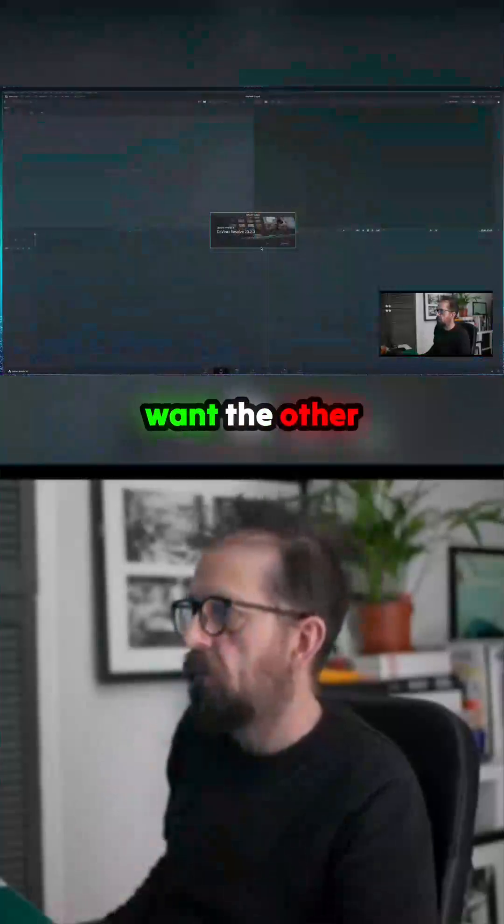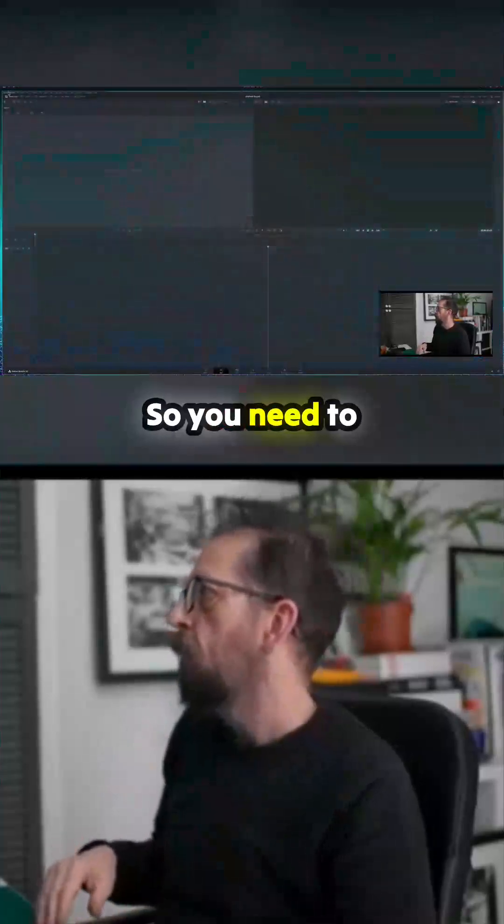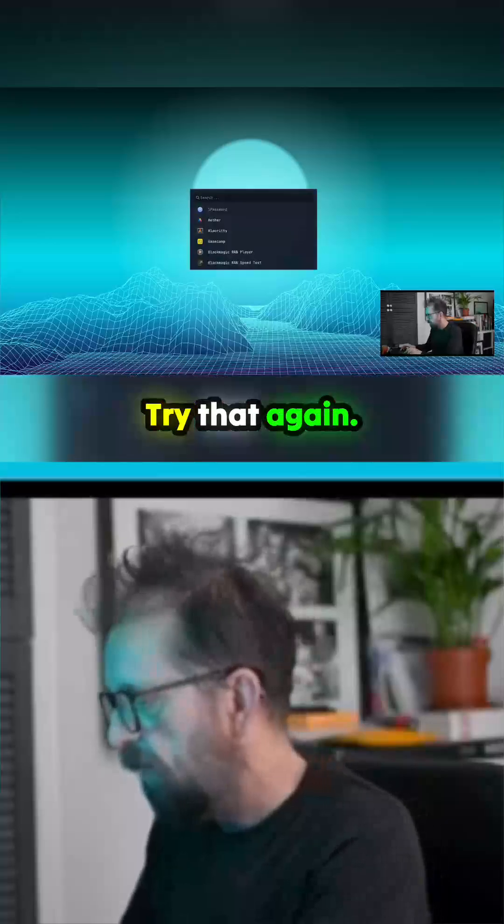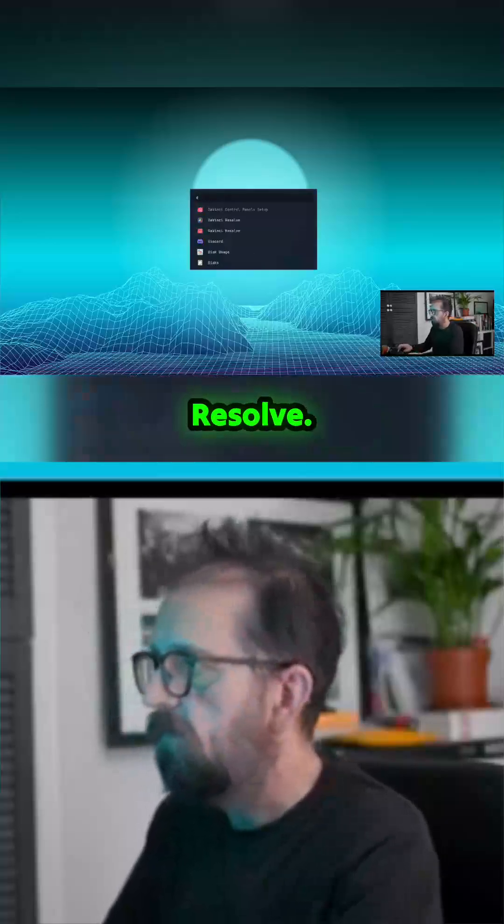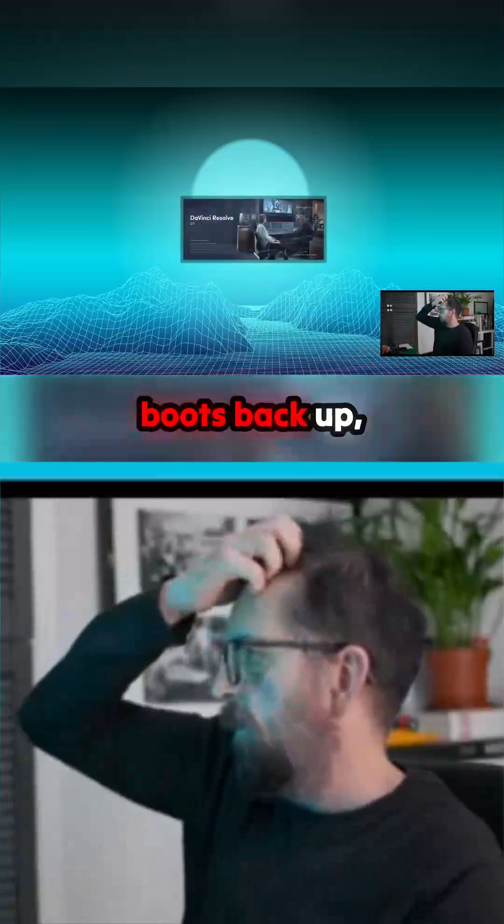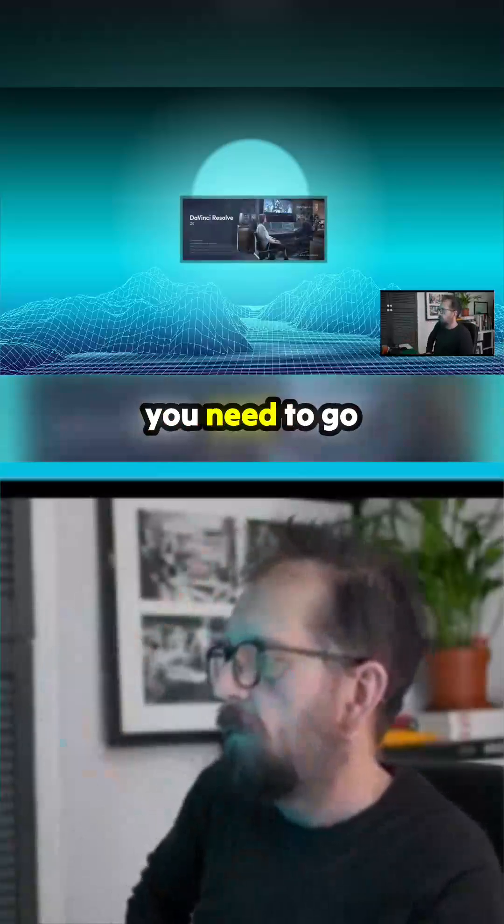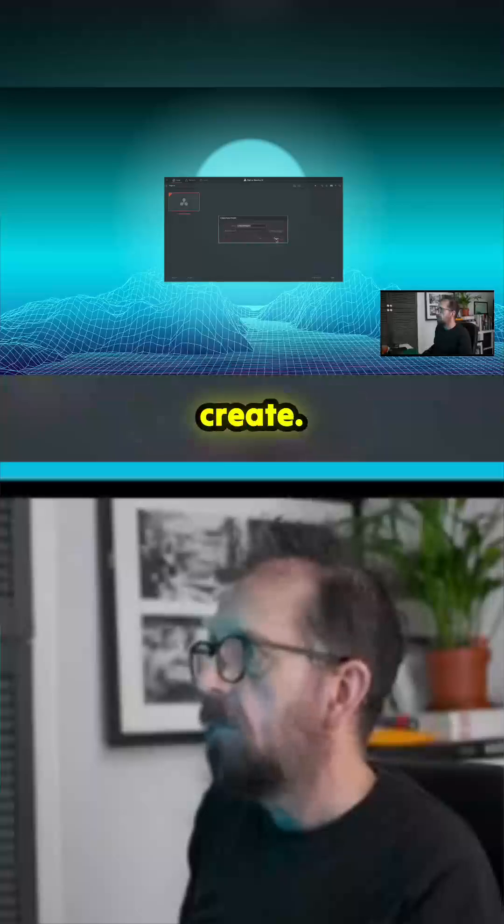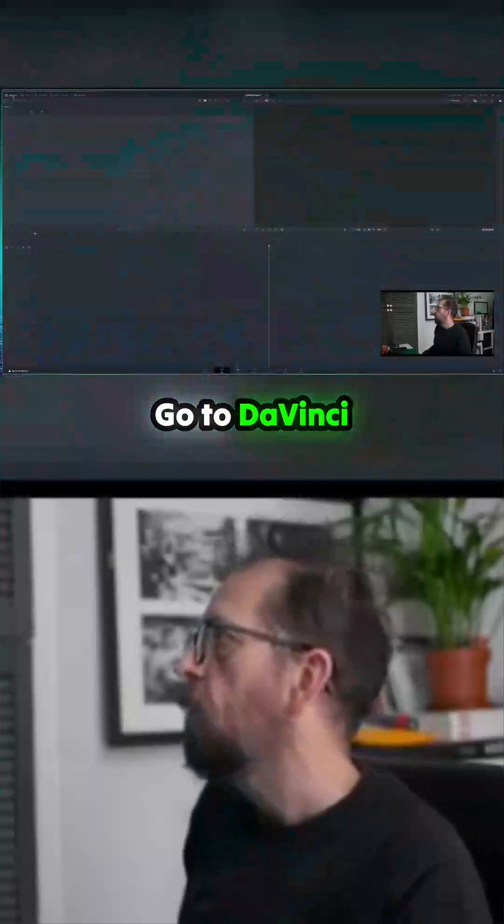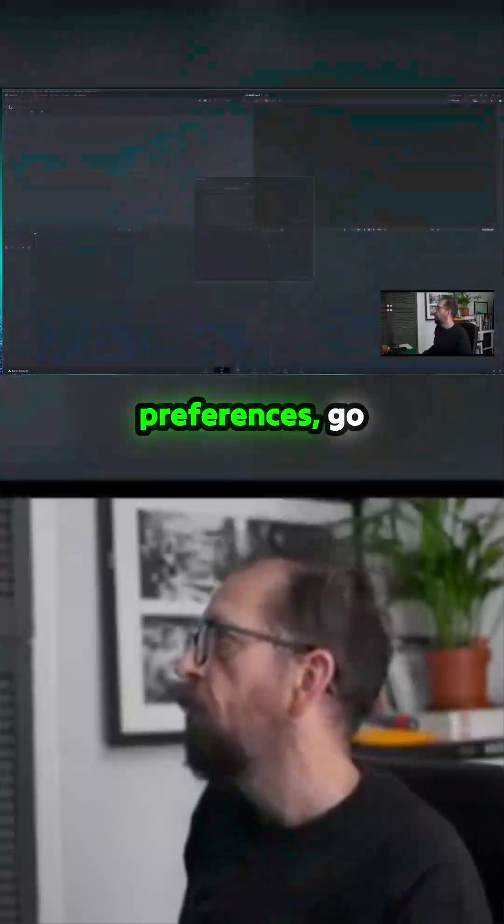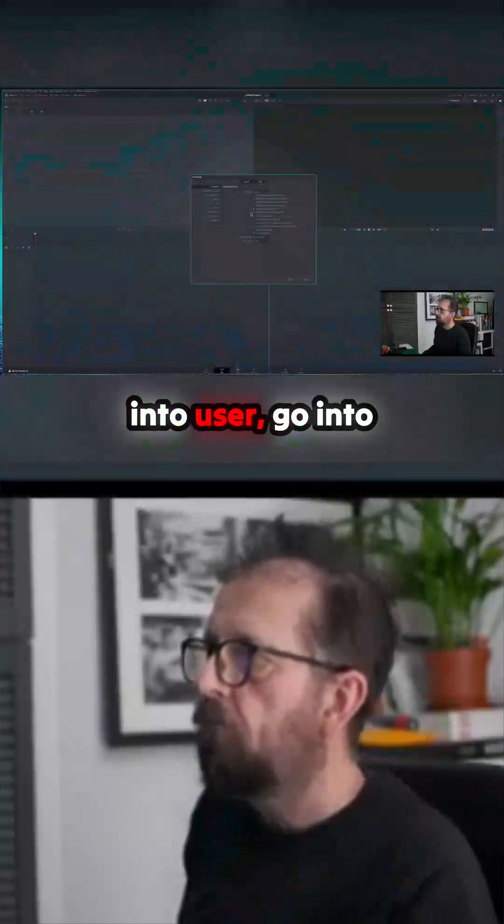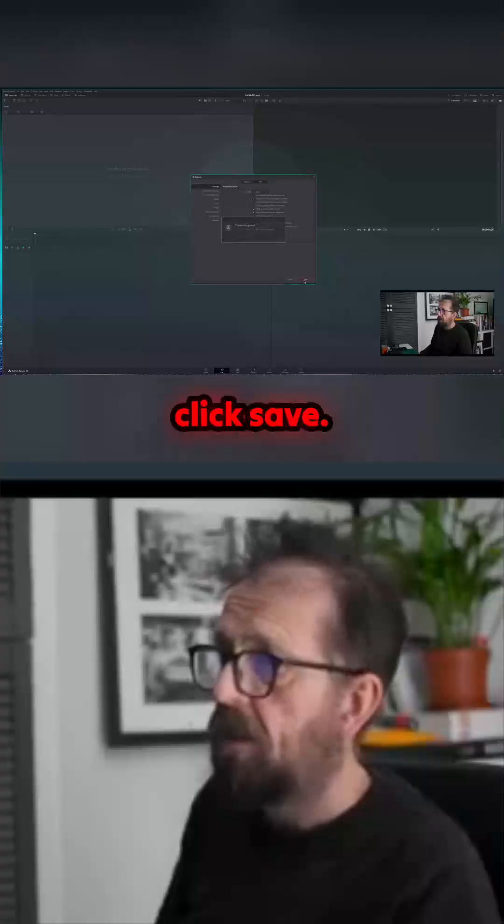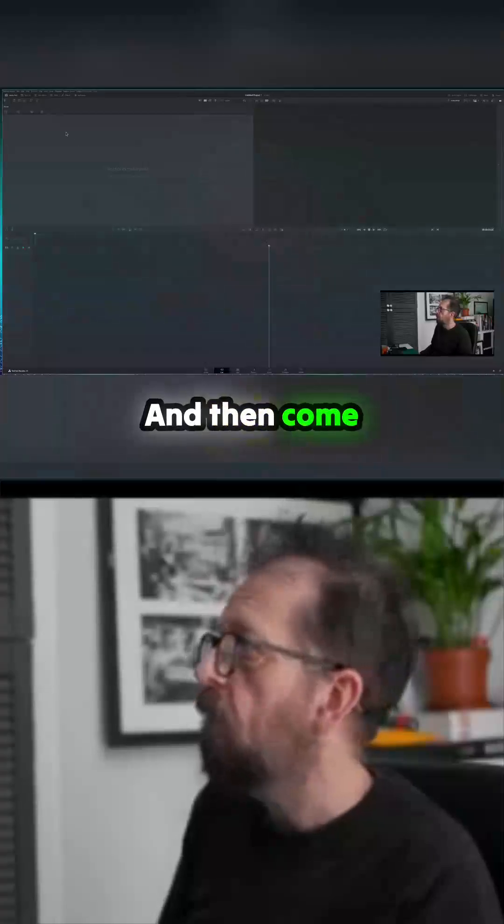You need to go up here. Let me try that again. When DaVinci Resolve boots back up, you need to go into the preferences. Go to DaVinci Resolve preferences, go into User, go into Display UI, put it to 150%, and click Save.